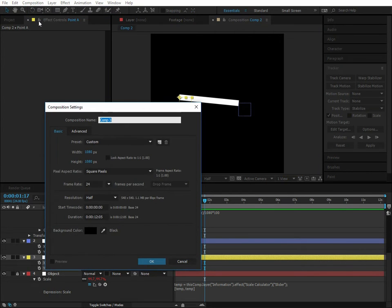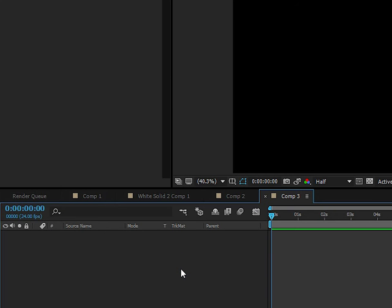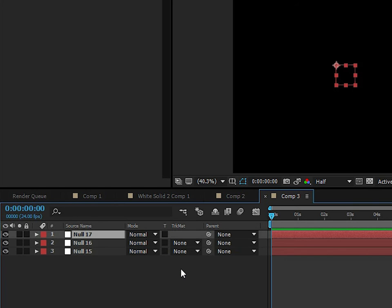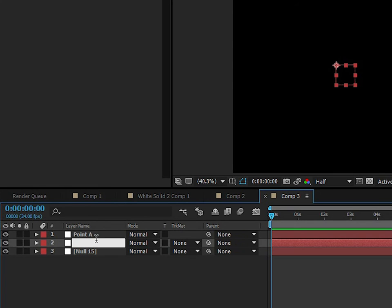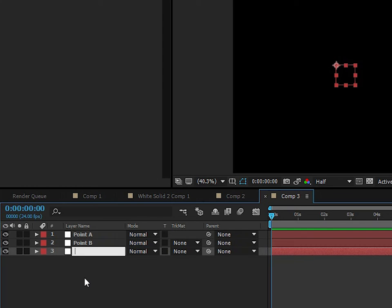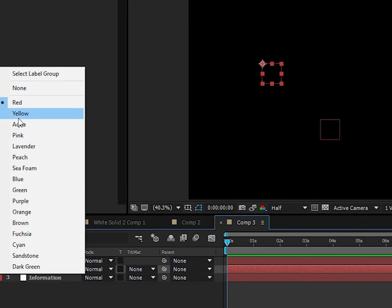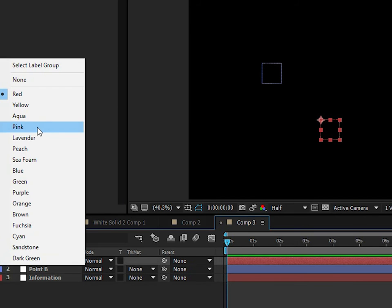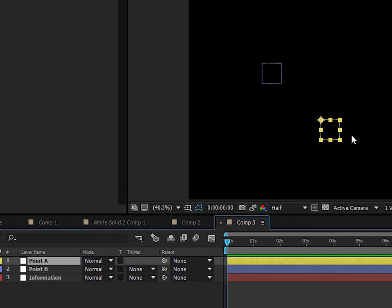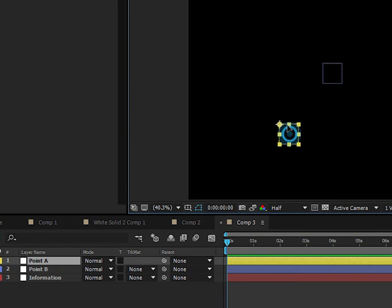Let's start by creating a new composition. Then we're going to create three null objects. We'll call the first one Point A, the second one Point B, and the last one Information. I'm going to move these points around and change their colors so we can identify them — Point A will be yellow and Point B will be the other color.